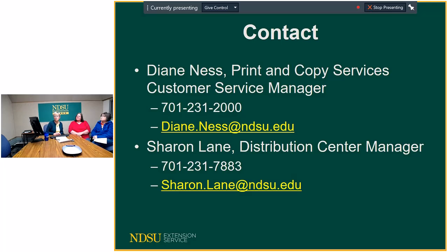If you want to jot down phone numbers or email addresses for Diane and Sharon, take a moment, and then we're going to open it up for more discussion and answer questions. What questions do you have that they can answer? You guys are sure being quiet today.